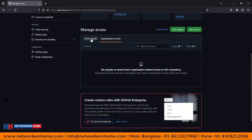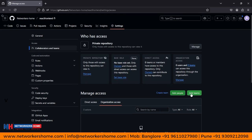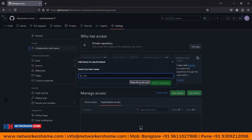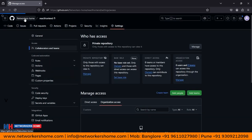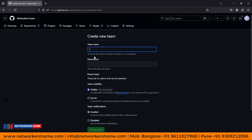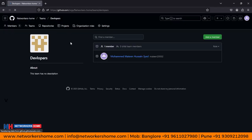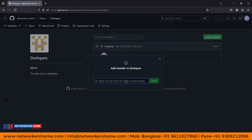In the repository Settings, under Collaborators and Teams, you can see the organizational access — who is going to get access. No people in the organization have access to this repository by default. You can give direct access or give access to a particular team — like a developer team, security team, or DevOps team. To do this, you need to create a team first. Go to the main organizational account and find the Teams option. Here you can create a team called 'Developers.' Specify visibility as Secret and create the team.